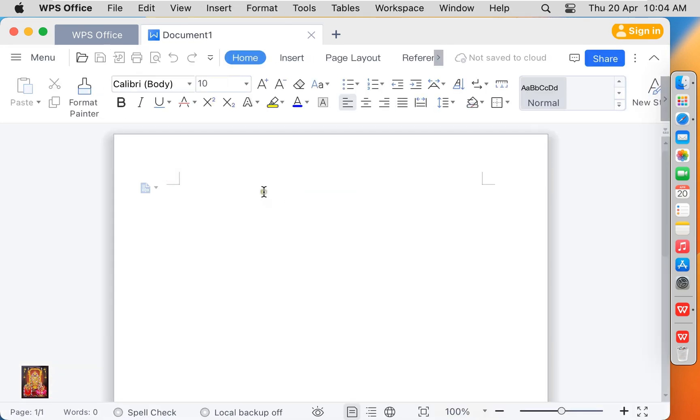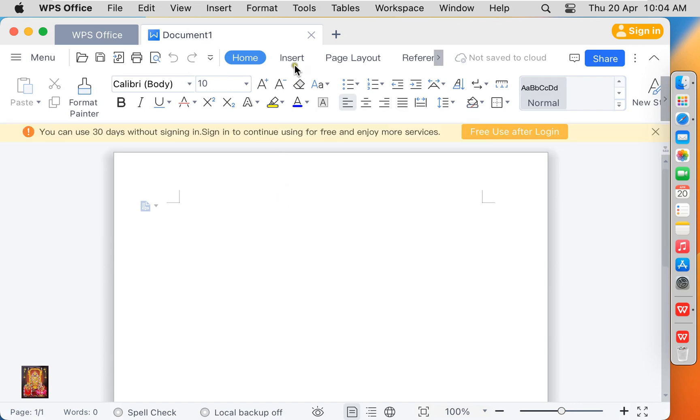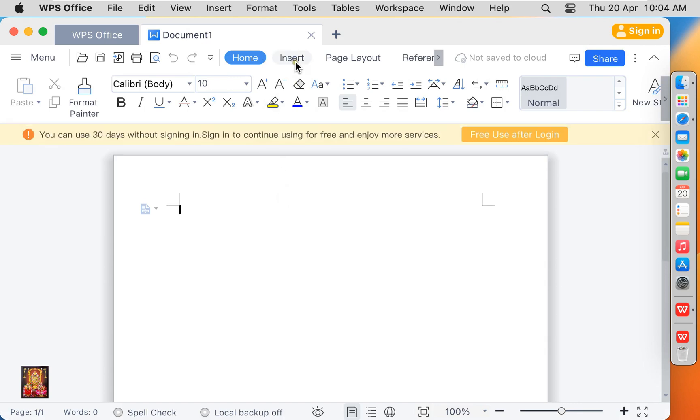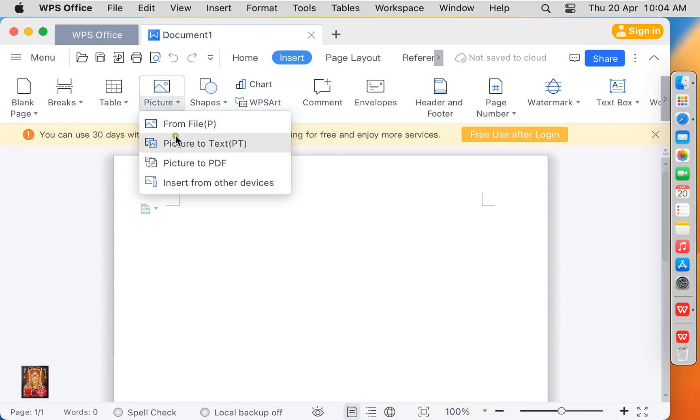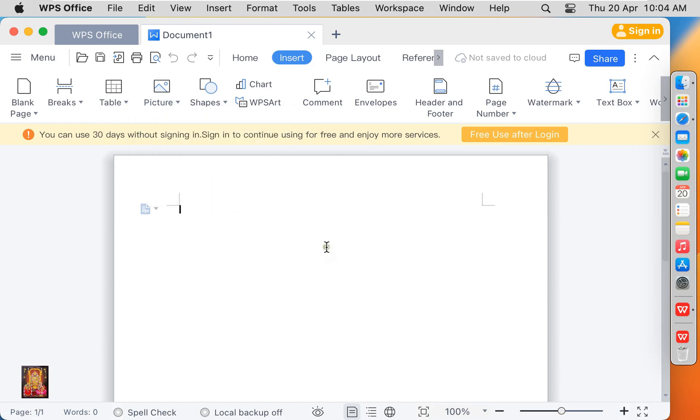As you can see, WPS document is similar to Microsoft Word. You can create resumes, CVs, and any professional work here. Let's close this tab.